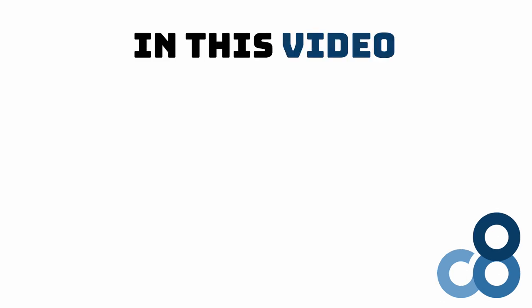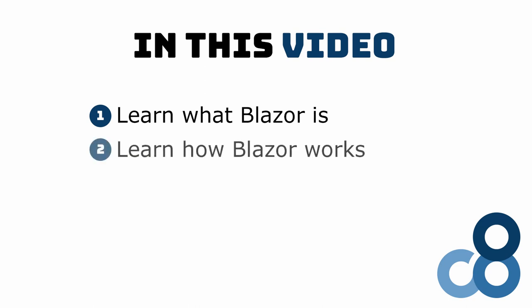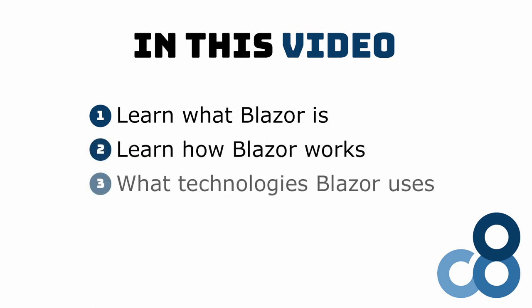I'll be putting out more Blazor videos in the next weeks, but let's start at the beginning. The goal of this video is to provide you with a fundamental understanding of what Blazor is. We'll take a look at how it works and which existing technology is used to make it all happen.